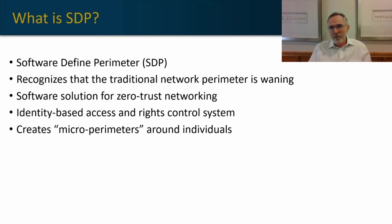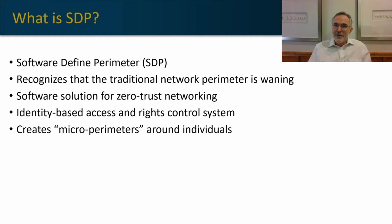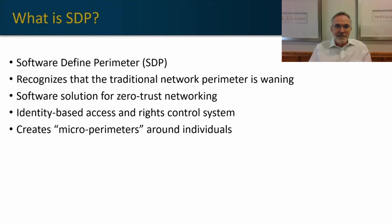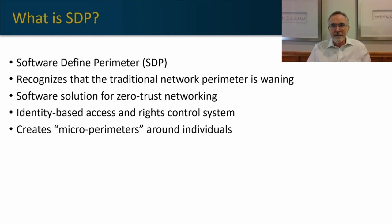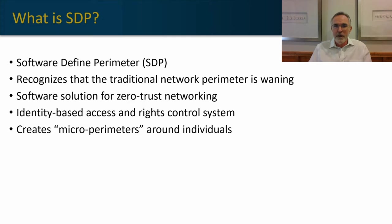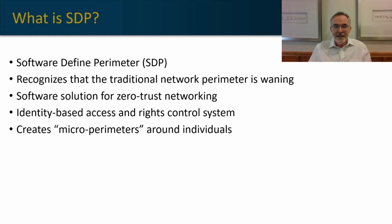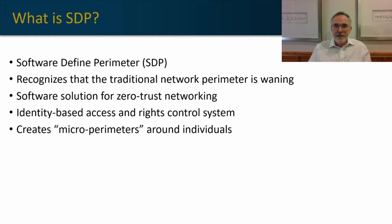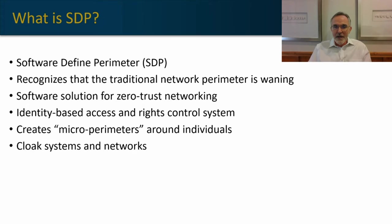Now, I hate the word perimeter when we're talking about zero trust and software-defined perimeters, but it's hard to get away from that term when it's actually in the name. I think the entire concept of perimeter has to go away so we can think more creatively about how to implement zero trust type of methodologies. Anyway, we'll concede the naming convention to the industry and use it throughout.